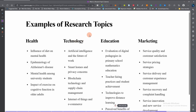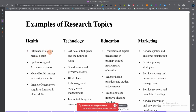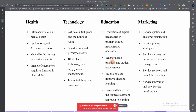Here are some examples of research topics. In health: 'The influence of diet on mental health.' In technology: 'Artificial intelligence and the future of work.' There are also examples in education and management. In marketing, for service marketing specifically, we have topics like 'service quality and customer satisfaction,' and 'service delivery and customer experience management' — these are specific enough.